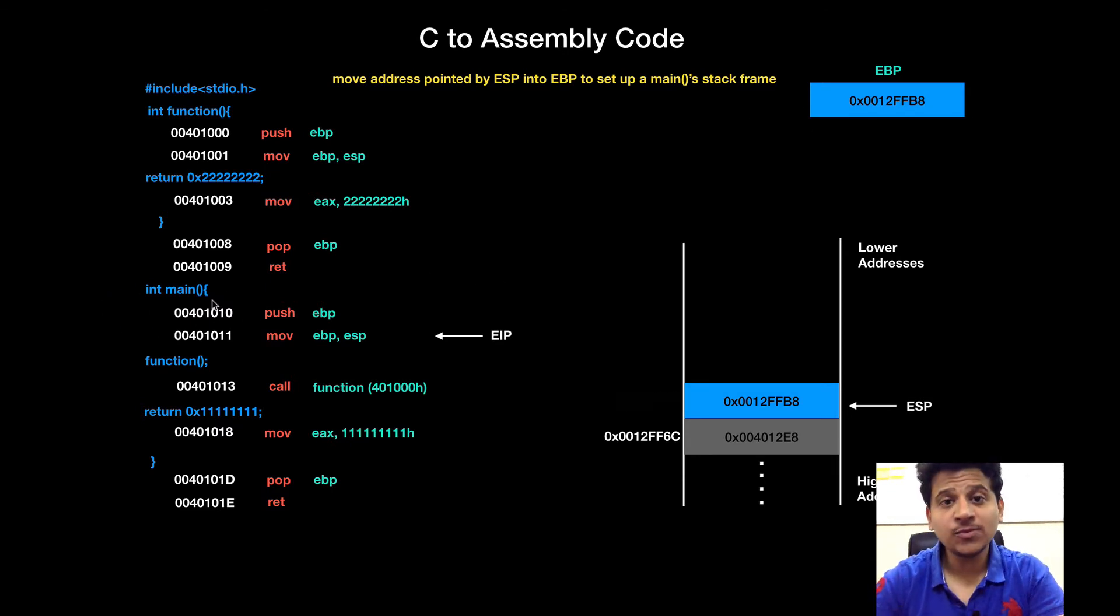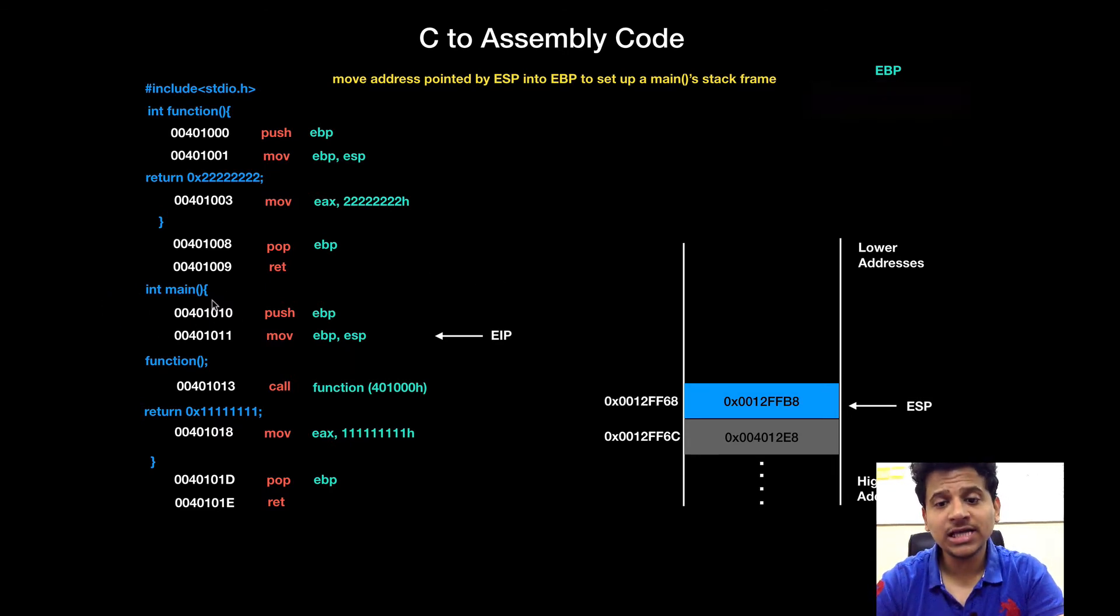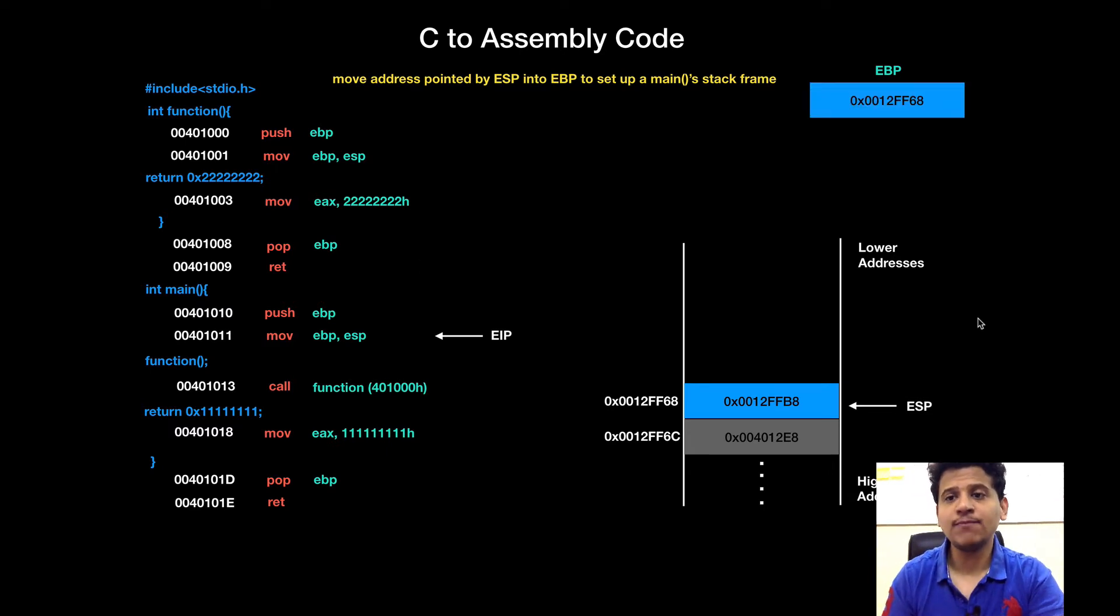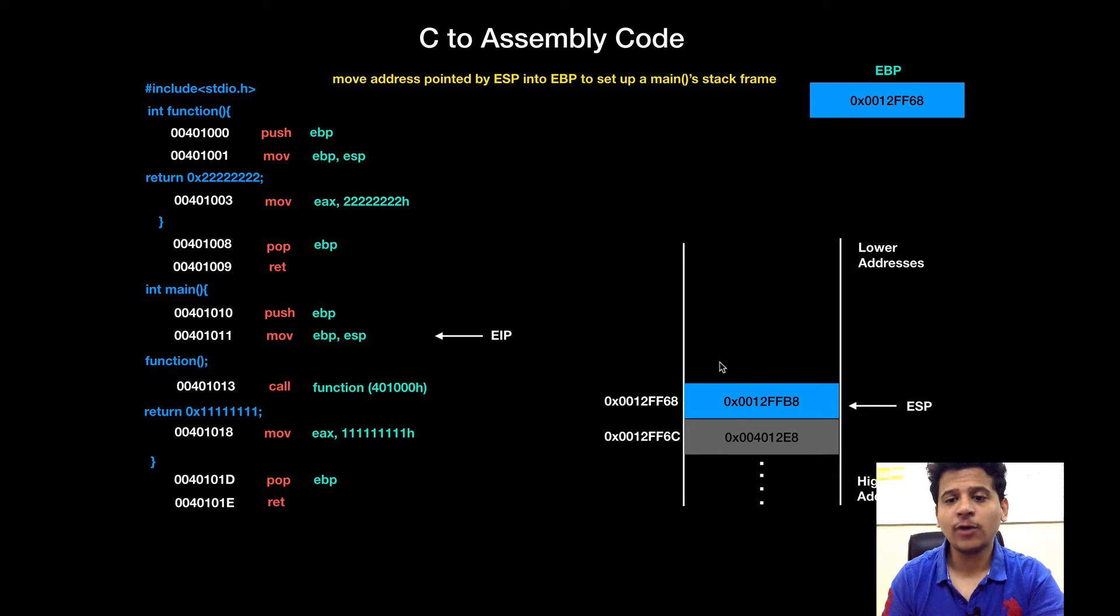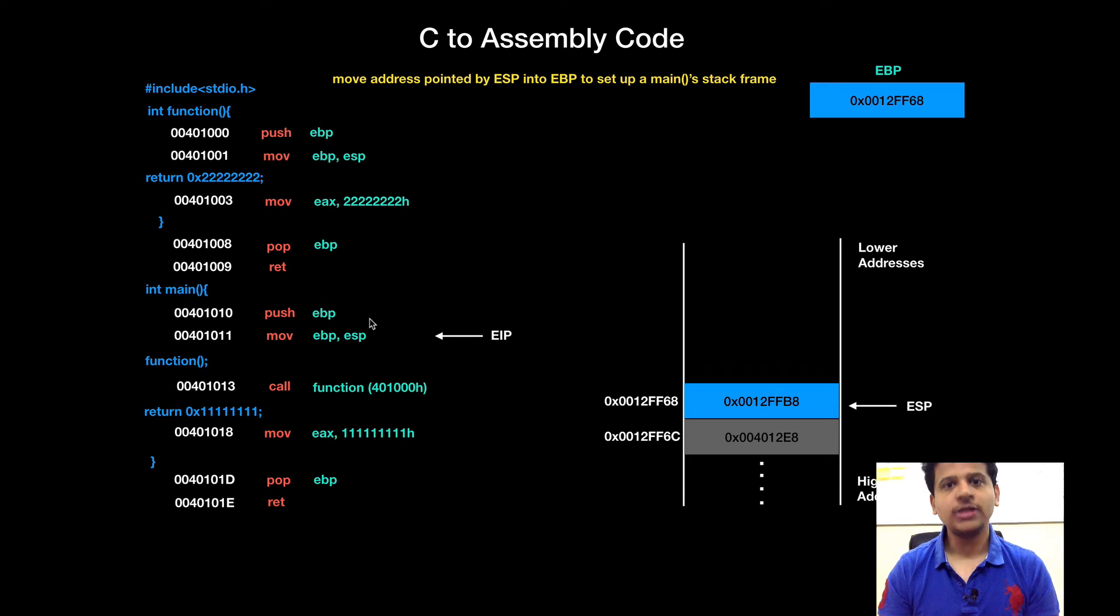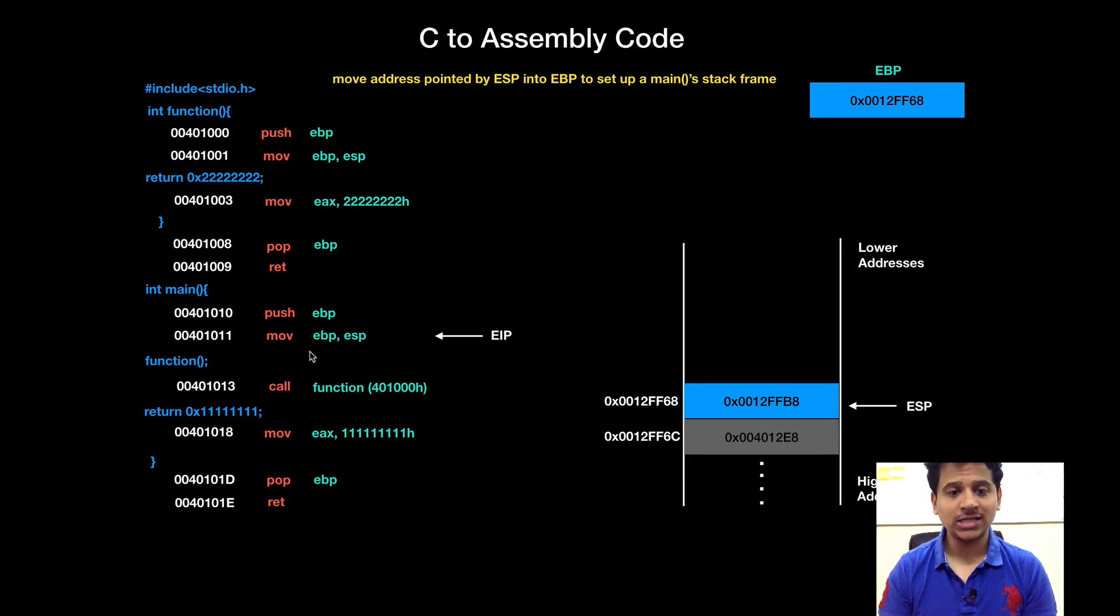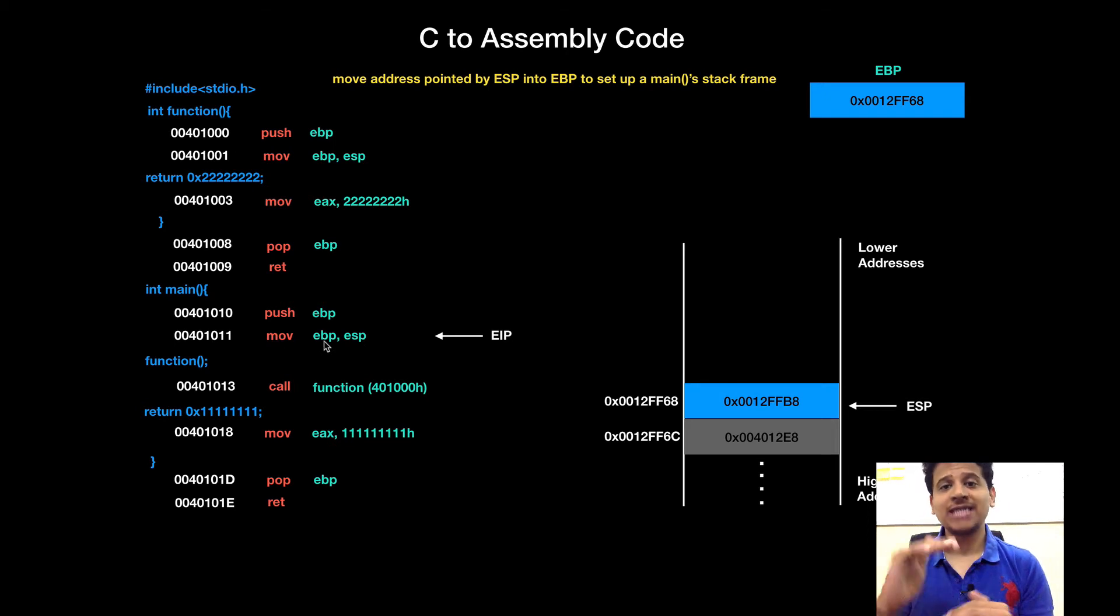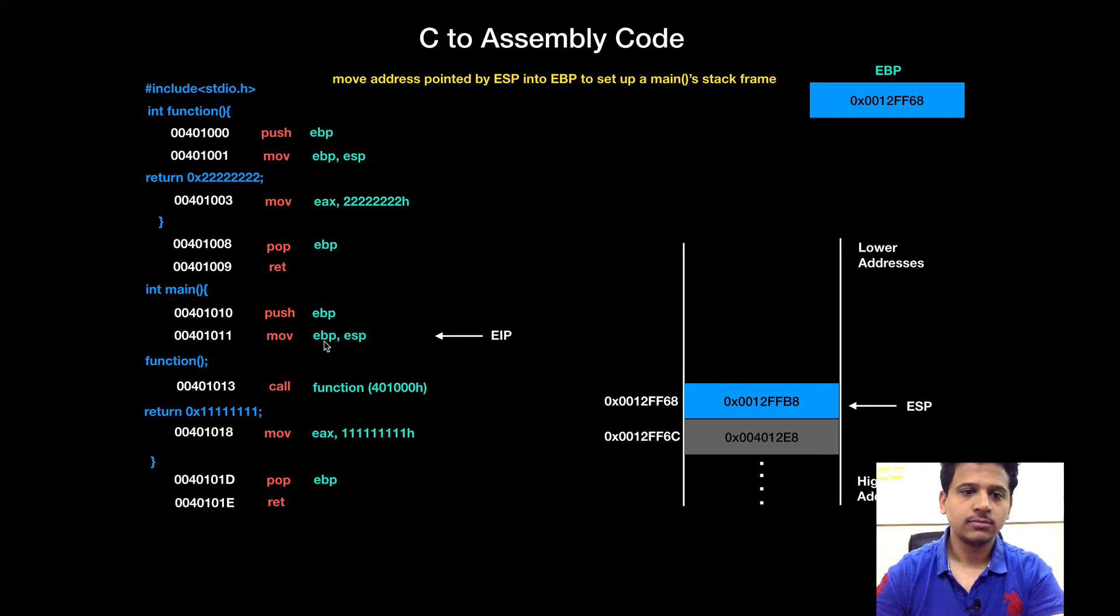Next instruction is used to move address pointed by the ESP into the EBP to set main function's stack frame. So, address pointed by the ESP is 0012FF68 and that will get pushed into EBP and from now on this is a main's stack frame. For every function, compiler will generate these two lines. Push EBP and move ESP into EBP to set stack frame for that function.